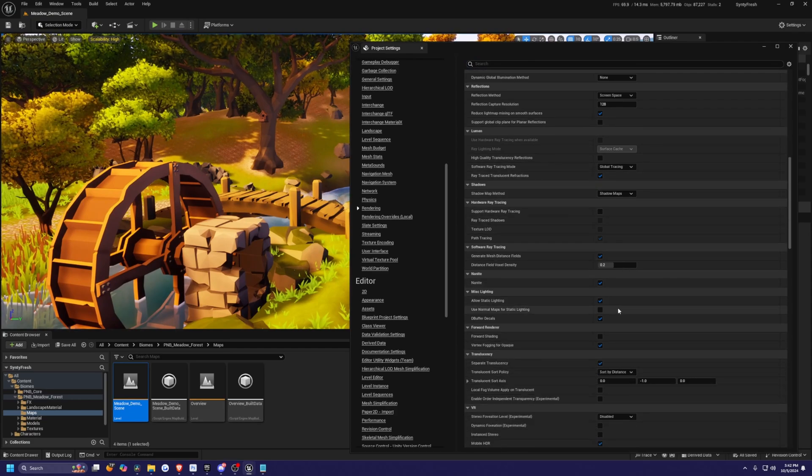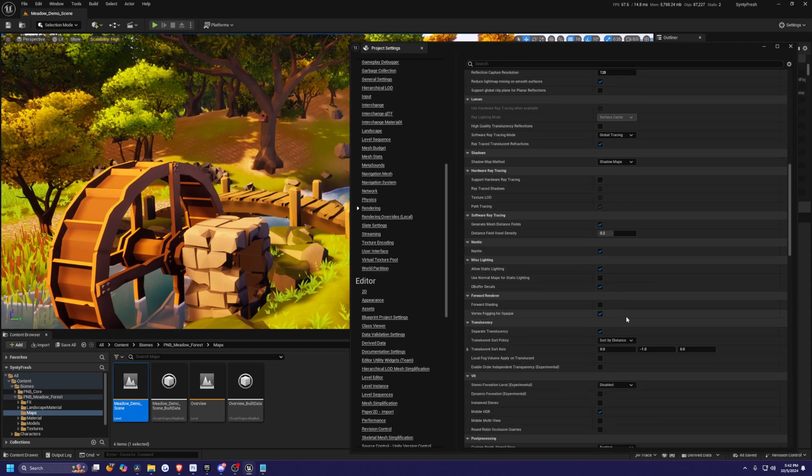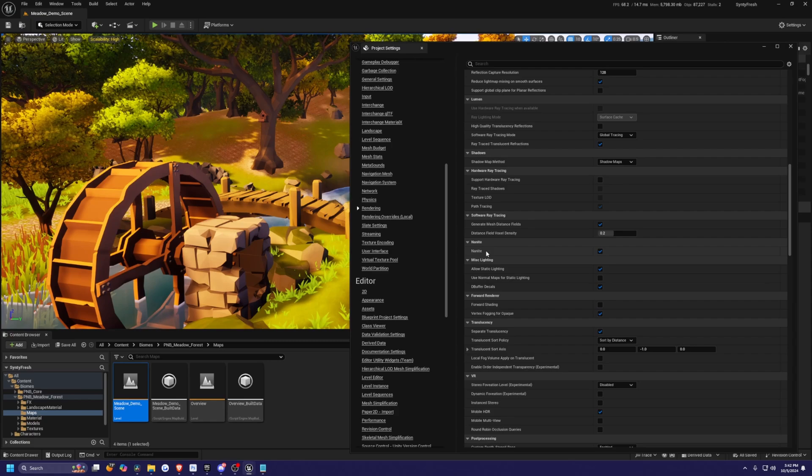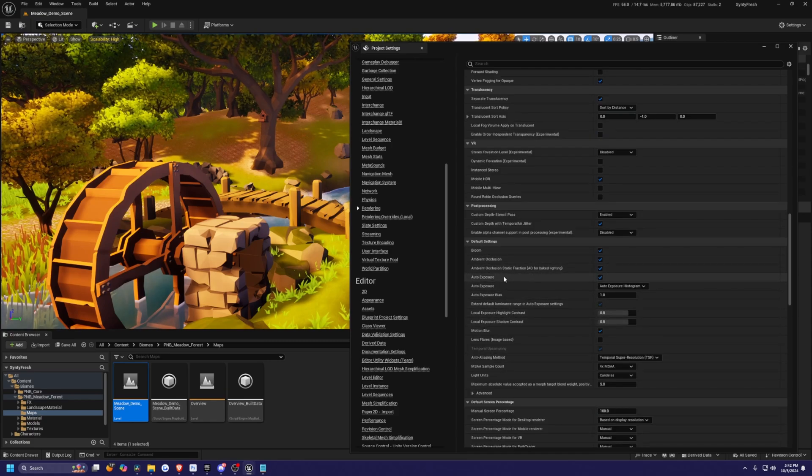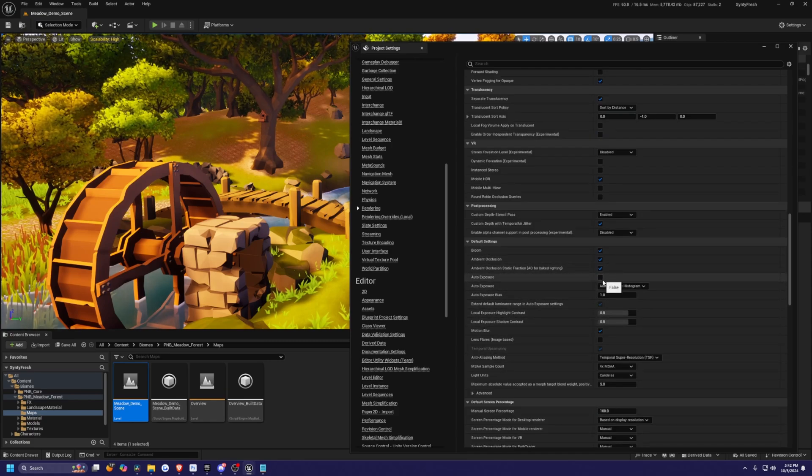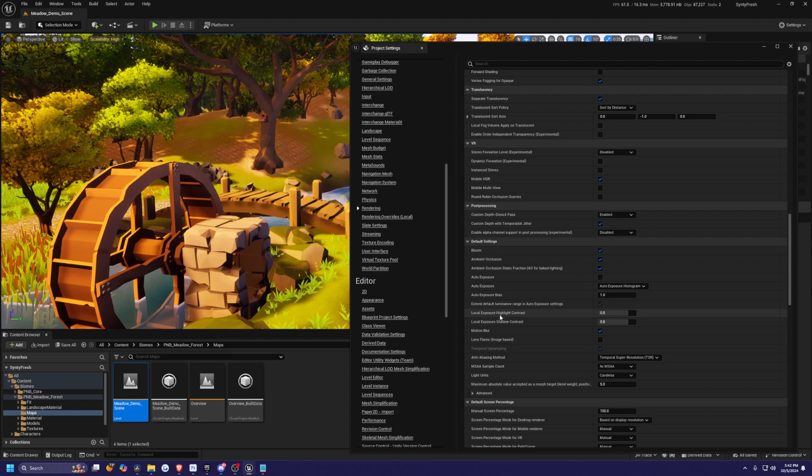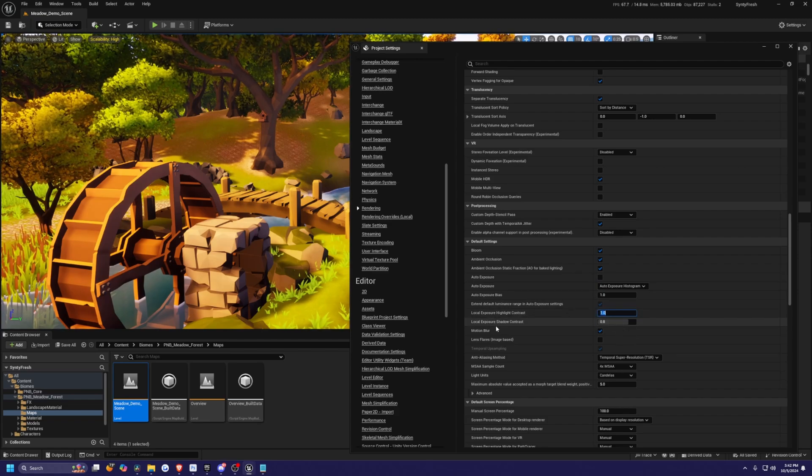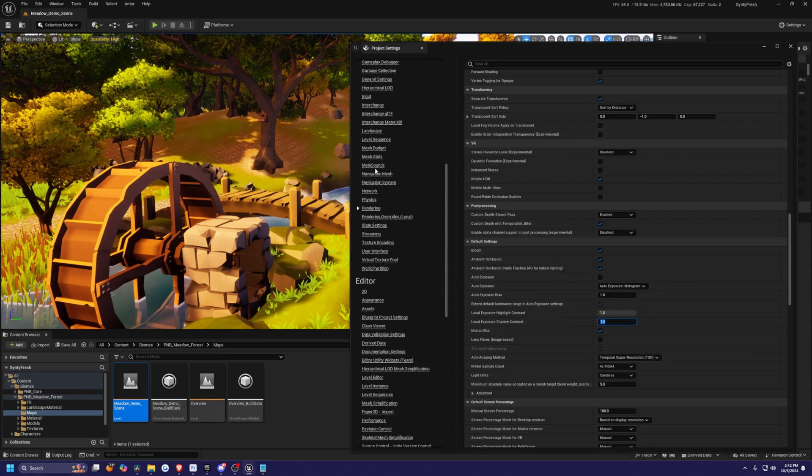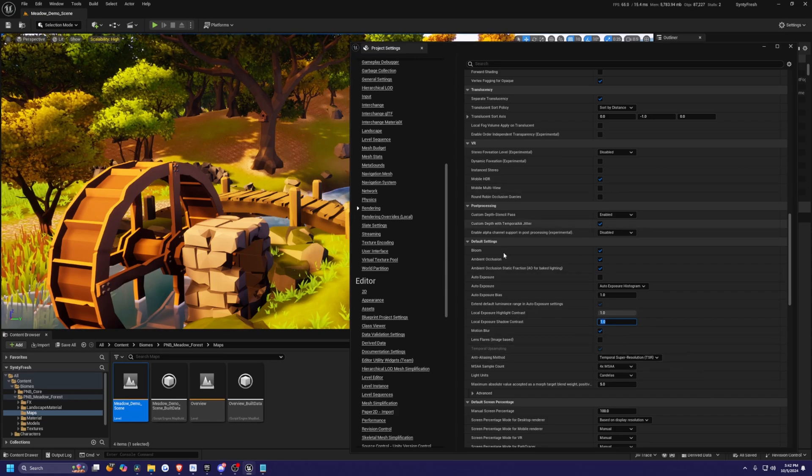But let's go ahead and scroll down. And you'll see this under default settings, we're going to see auto exposure. So we're going to uncheck that. And then for the local exposure, highlight contrast, I'm going to change this to one. And then for the local exposure, shadow contrast, I'll also change that to one. So it does look a little darker.